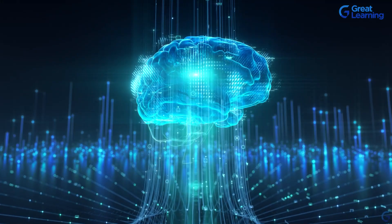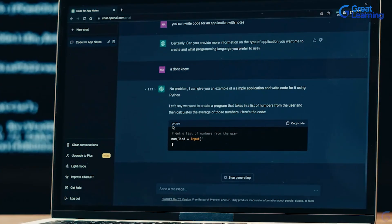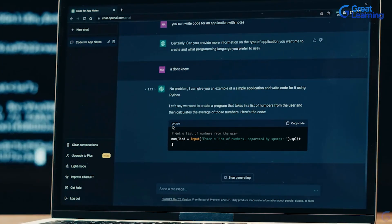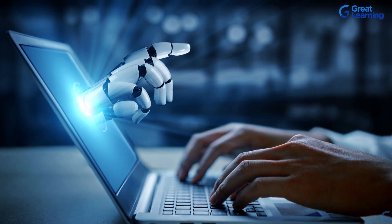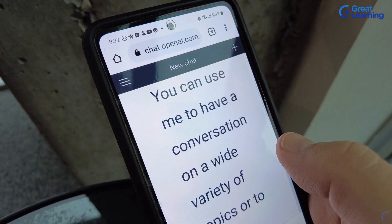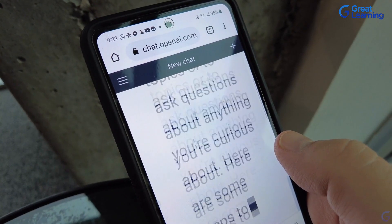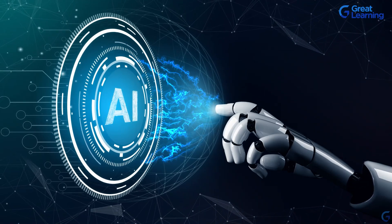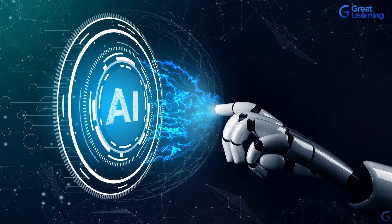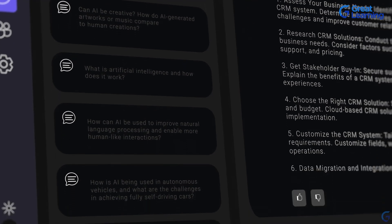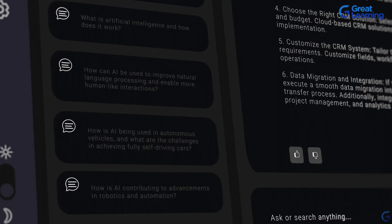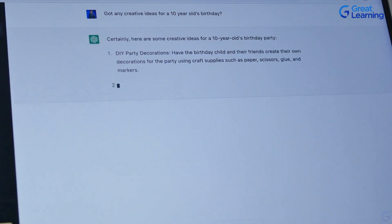Ever wondered how to make AI work smarter for you? Welcome to the world of prompt engineering. In this video, we will explore how carefully crafted prompts can enhance the performance of your AI applications, making them more efficient and effective. Join us as we uncover the practical techniques and real-world applications of this essential skill.